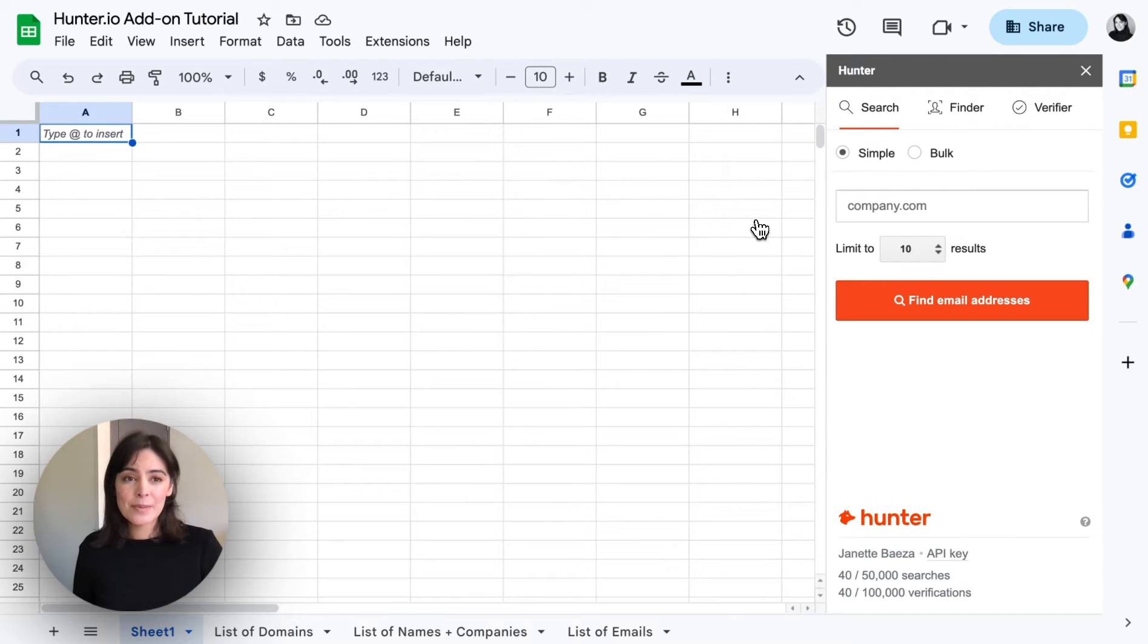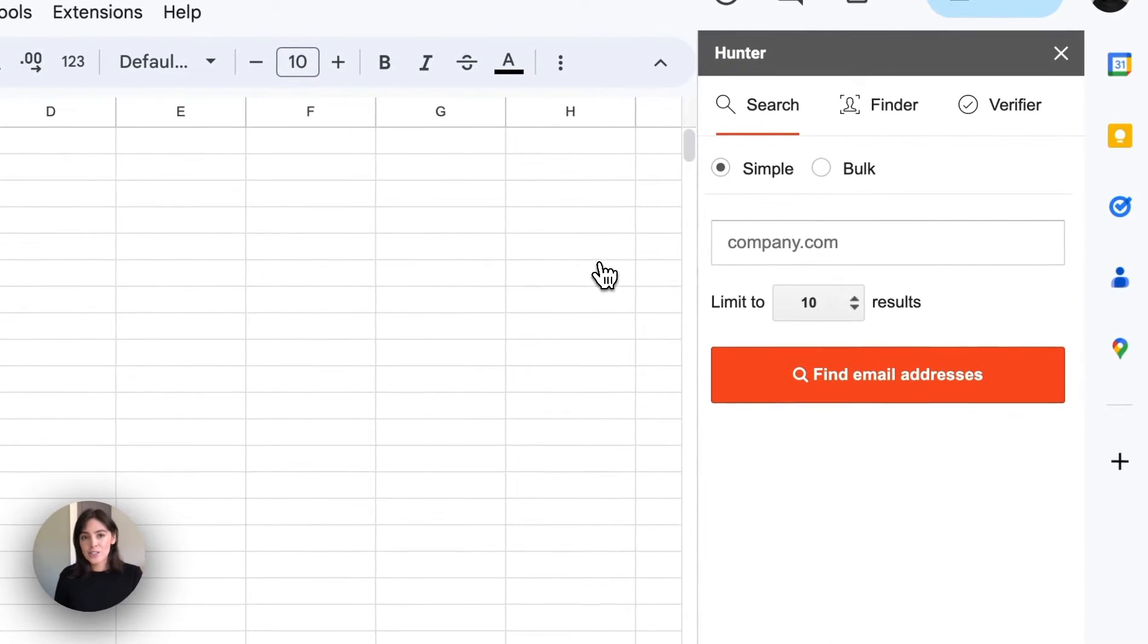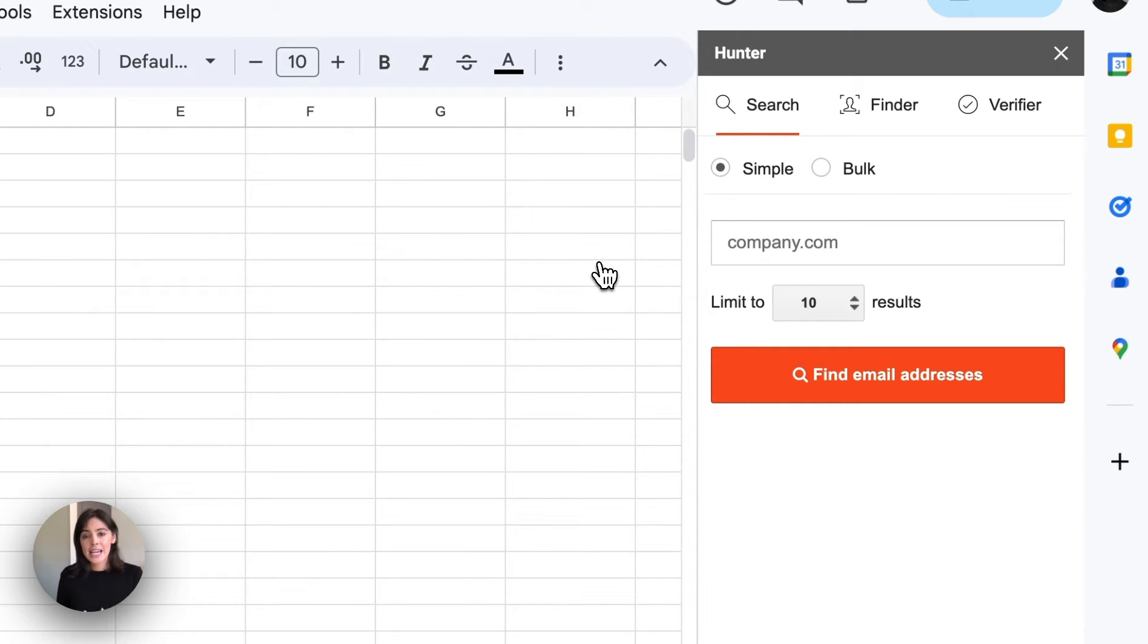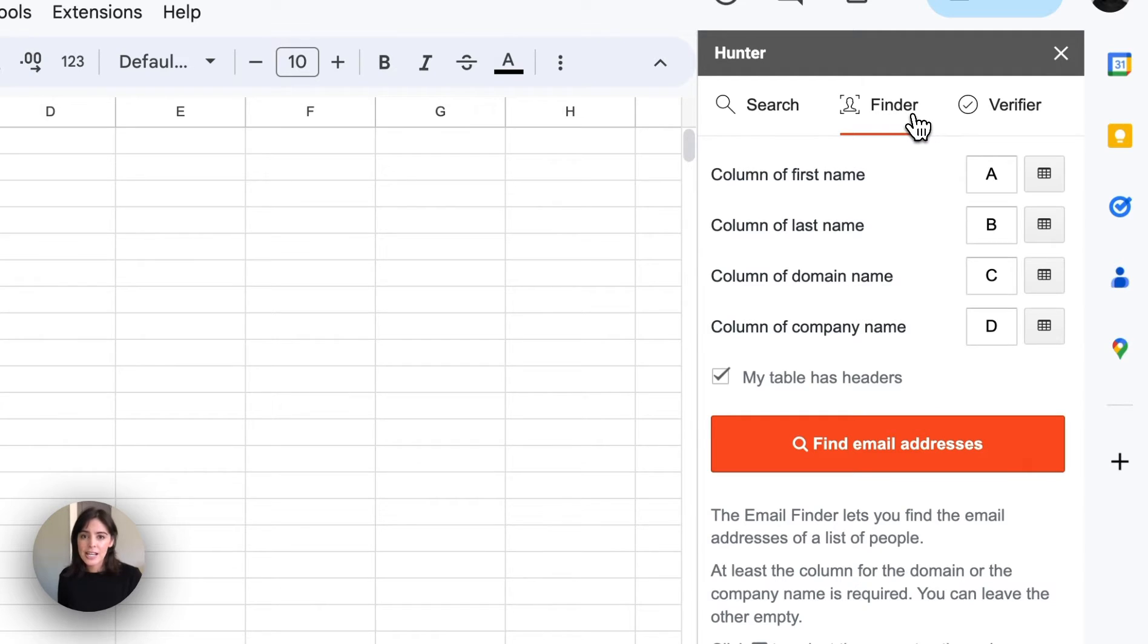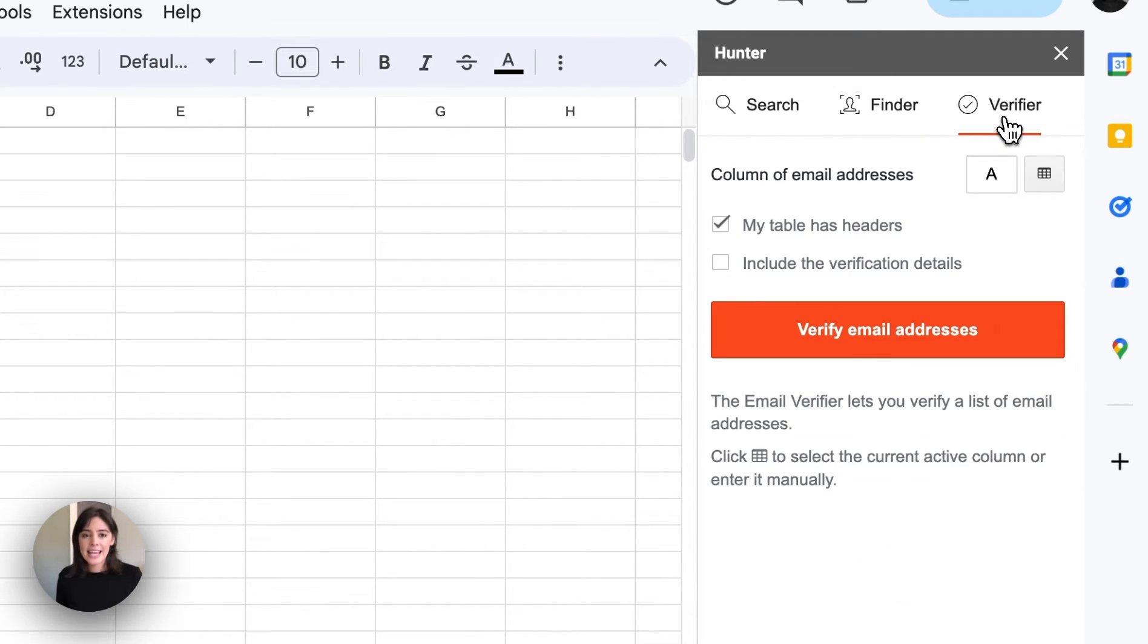There are three separate tools within the add-on. We have the domain search which allows you to find emails directly from a company name or domain. We also have the email finder to find emails using a first and last name along with a domain or company name, and then the email verifier to verify email addresses.